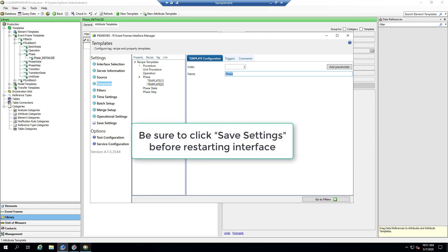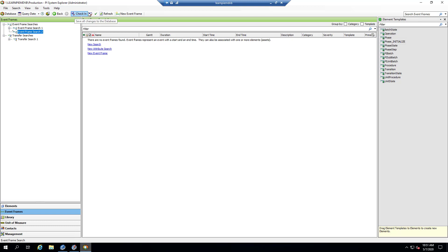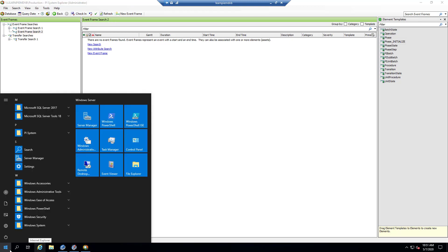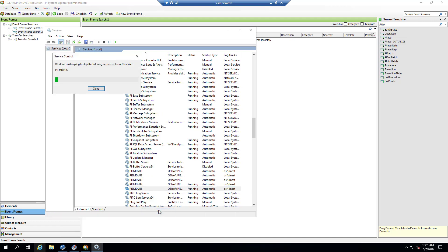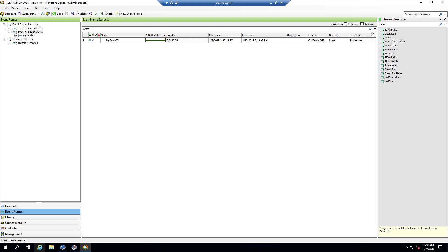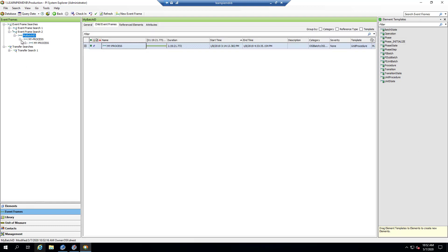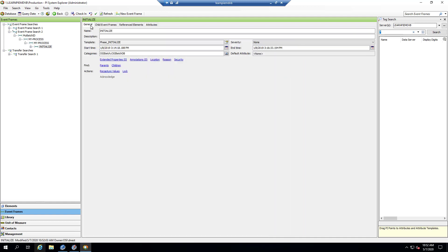Before restarting the interface to get the new template assigned to our phase, I'm going to delete our event frame and recreate it in PI System Explorer. After restarting the interface and refreshing PI System Explorer, I can see the event frame has been recreated. Going down to the initialize phase and looking at attributes, sure enough there is now a flow attribute. On the general tab you can see the template that got used is 'phase_initialize,' while any phase without the name 'initialize' would use the regular phase template without flow.